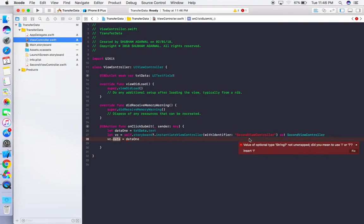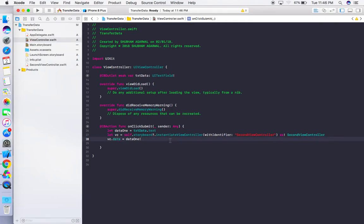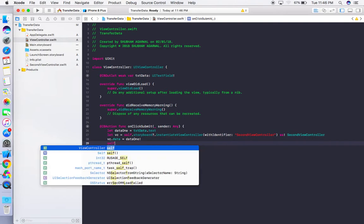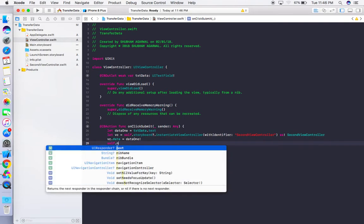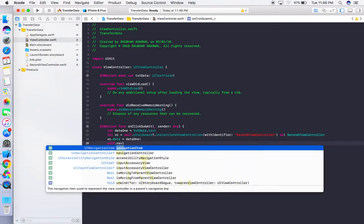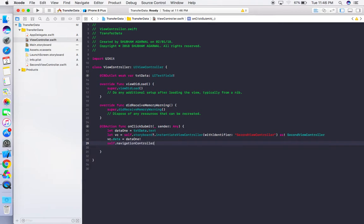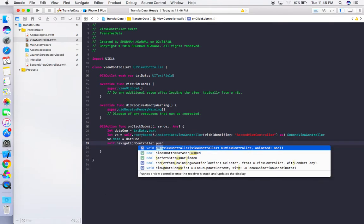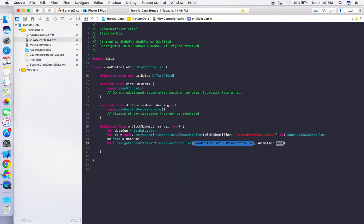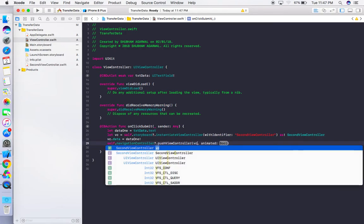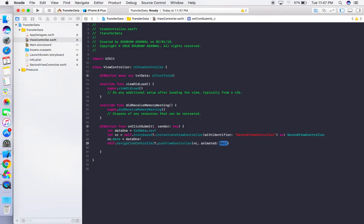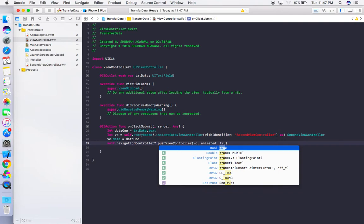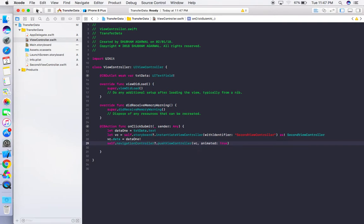Now we need to push this view controller. Write: navigationController?.pushViewController(vc, animated: true). Let's run the application now.